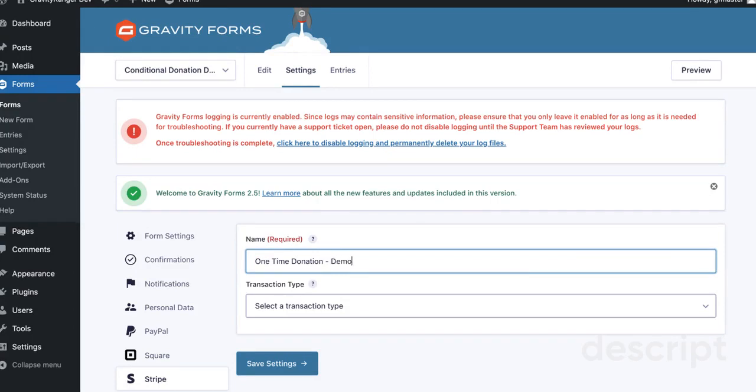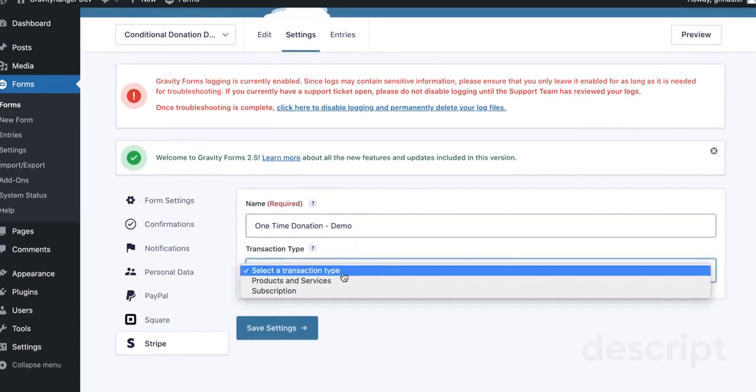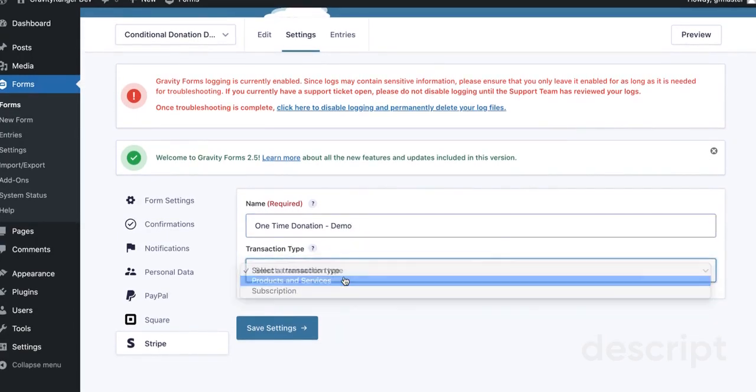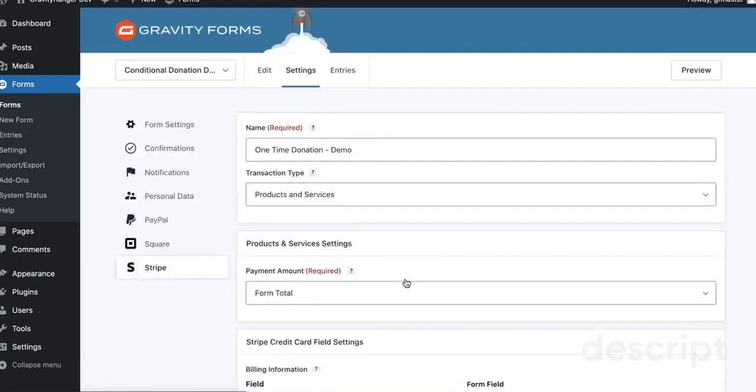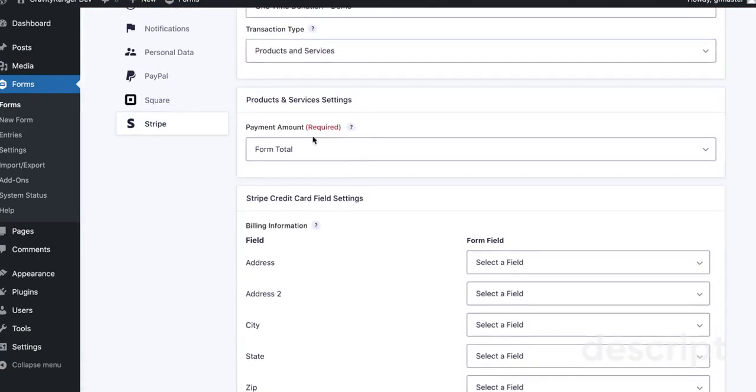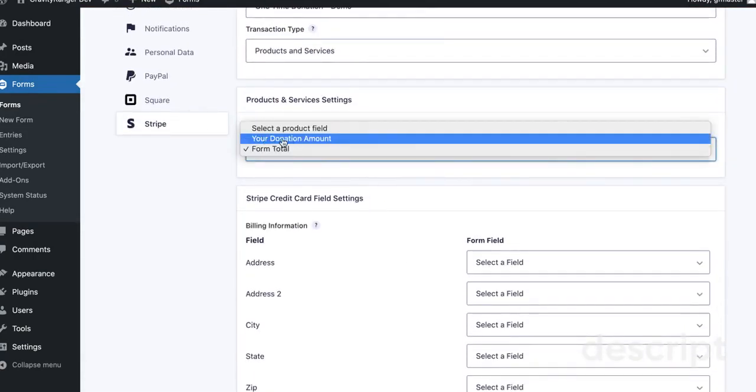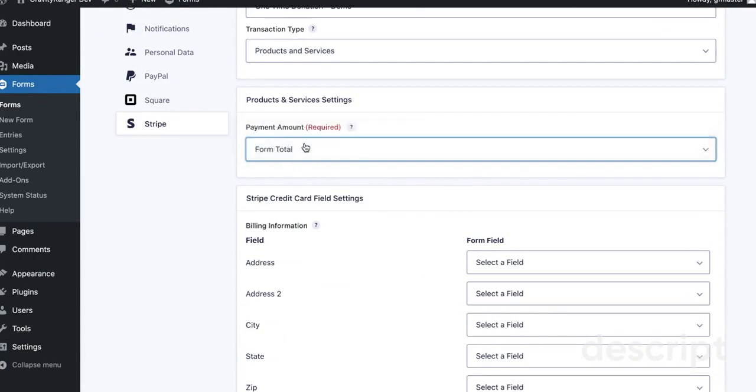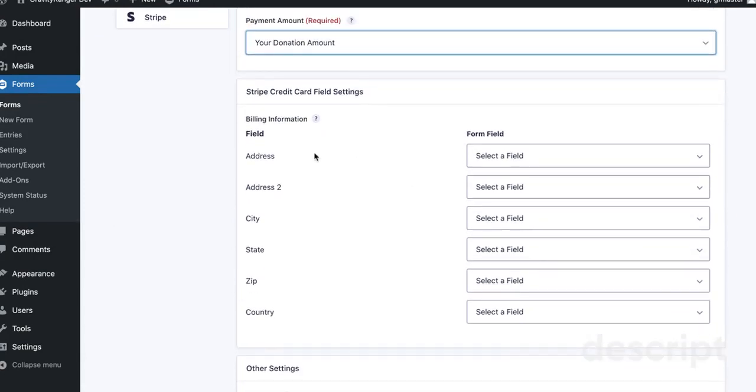And then for Transaction Type, we're going to select Products and Services because we're setting up the One-Time Payment or One-Time Donation option. Now, you can select Total or your actual product field in this section for the payment amount, which I'm going to use your donation amount.